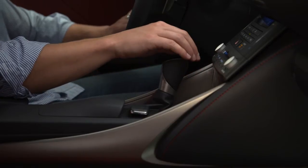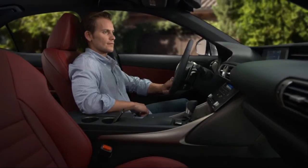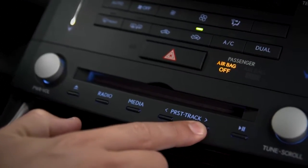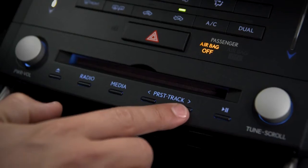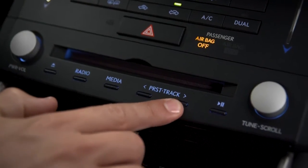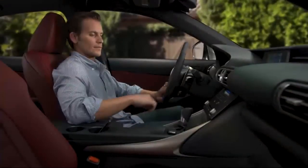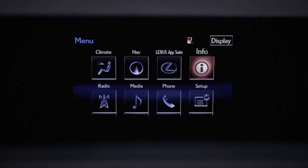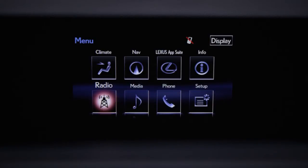To change preset channels or skip between tracks on a recorded source, use the preset track buttons. You can also press the menu button and use the controller to select a source by clicking on the media or radio icons.